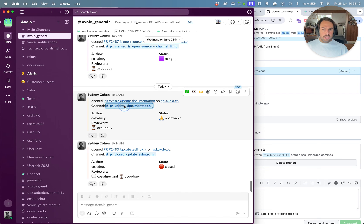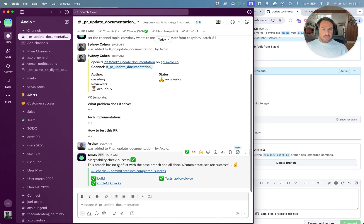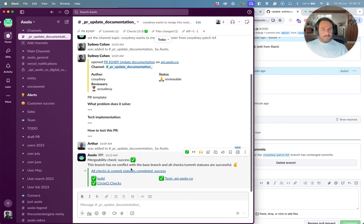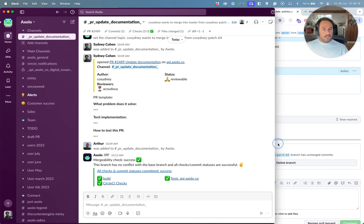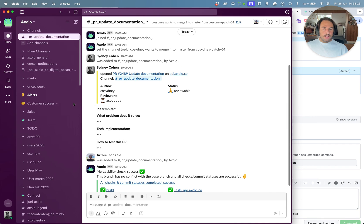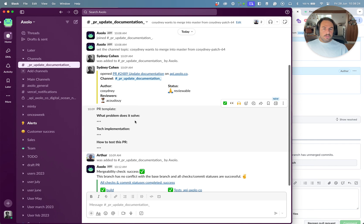I can go back to the Axolo general channel. And this will be updated. There we go. So now we can see that the status has been closed. We can see the reviewers.